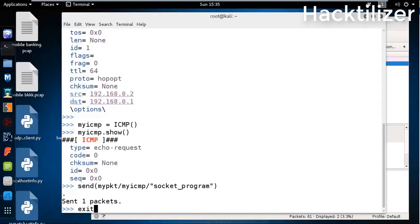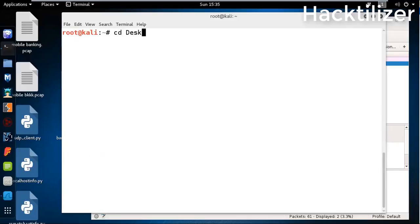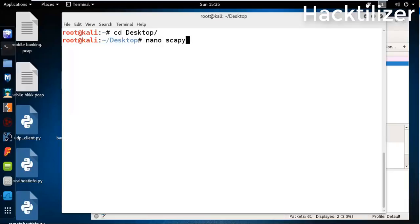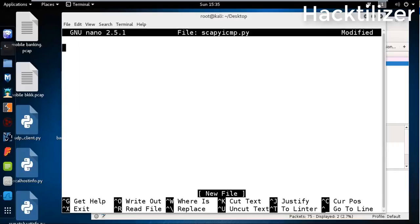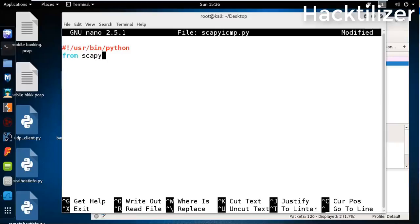Let me write this line of code as a script file. Let's exit and go to the desktop. Create a file - scapy_icmp.py. First, we need to declare the Python interpreter path, and then we need to import Scapy in our script: from scapy.all import star. This is another way of importing the module.